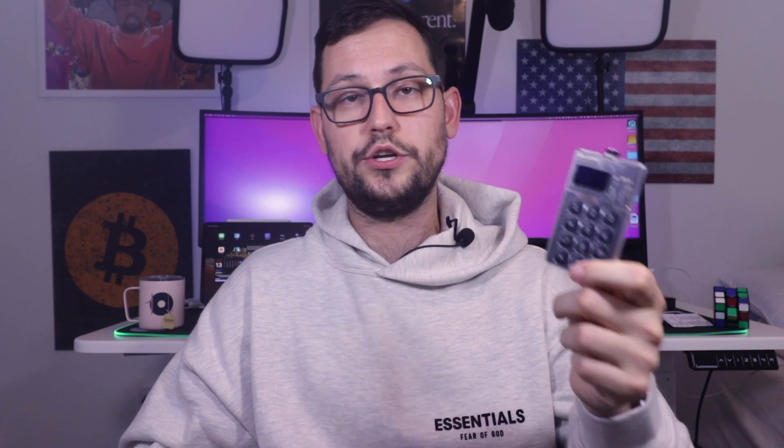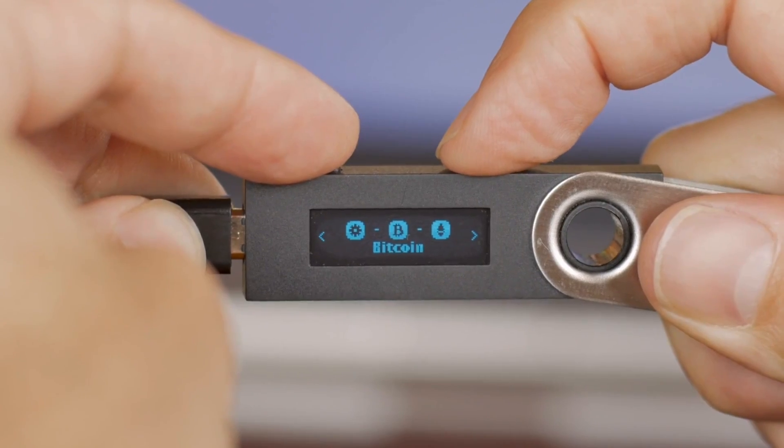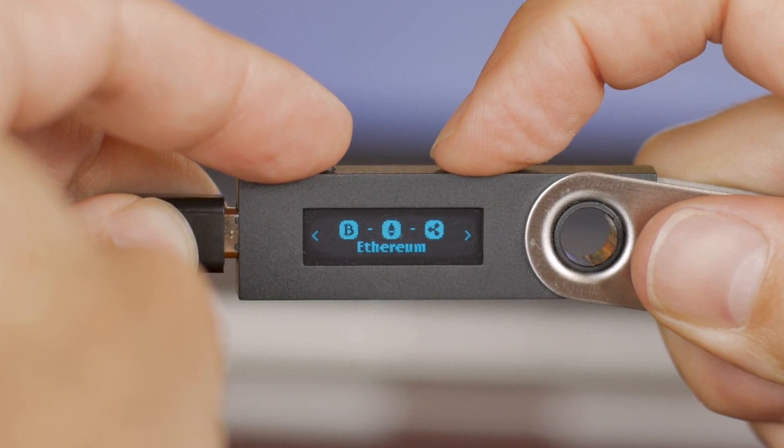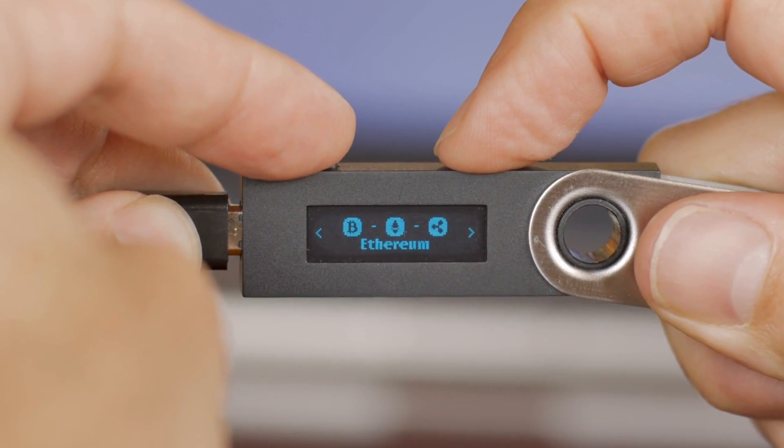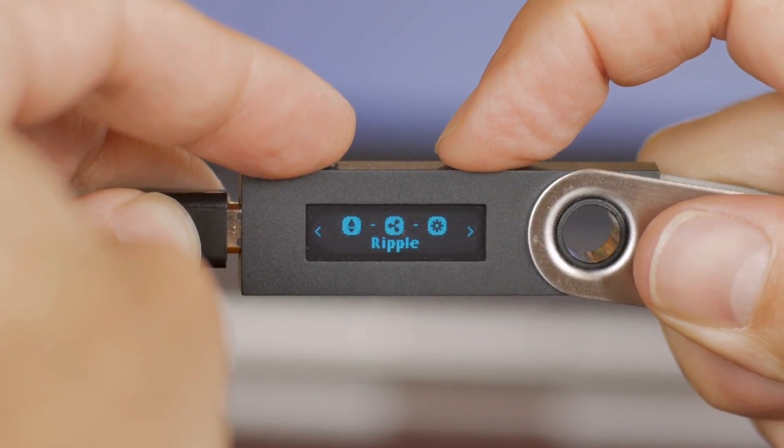What's up, YouTube? My name is Rhett. I'm a software engineer and entrepreneur living here in Houston, Texas, and today this is going to be the first of many videos on the ColdCard Mark IV that was released earlier this year by CoinKite. The ColdCard Mark IV is the most secure Bitcoin hardware wallet ever created, but for this additional security, it is a little bit more complicated to set up than something like a Ledger or a Trezor.